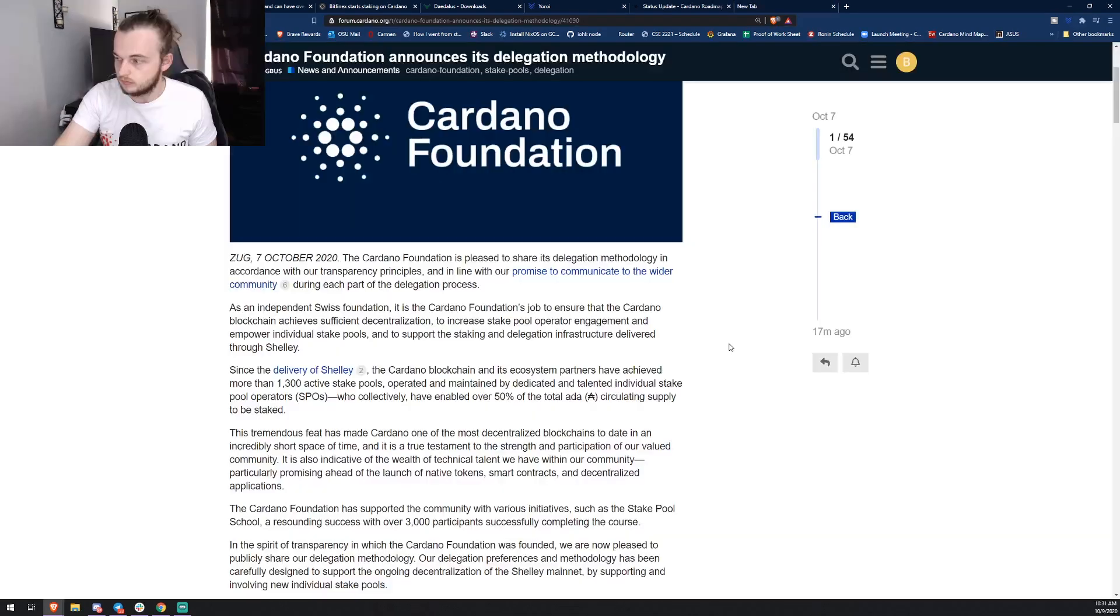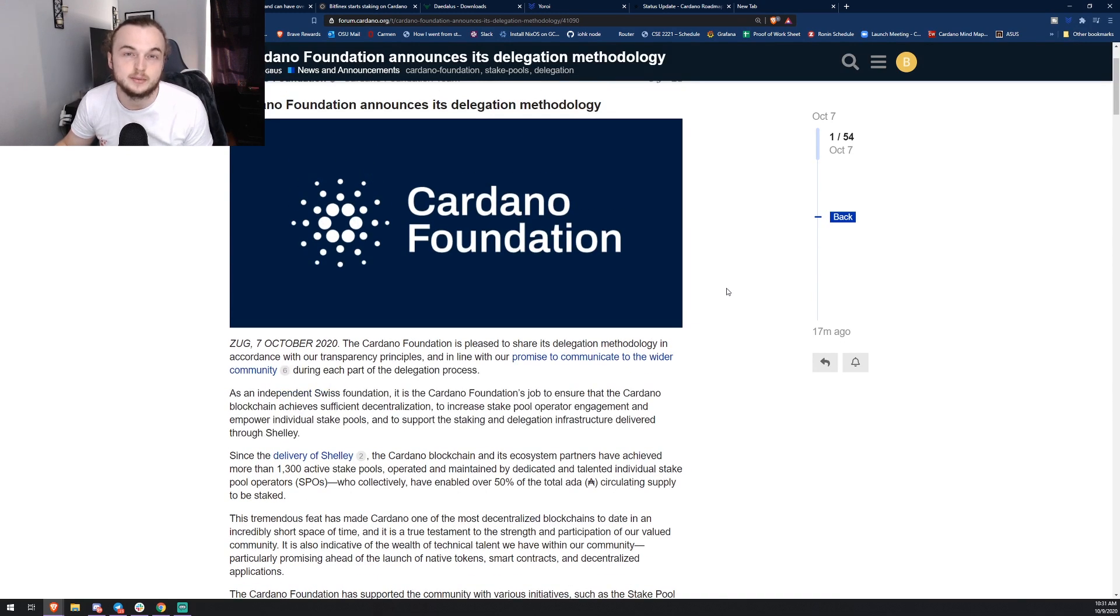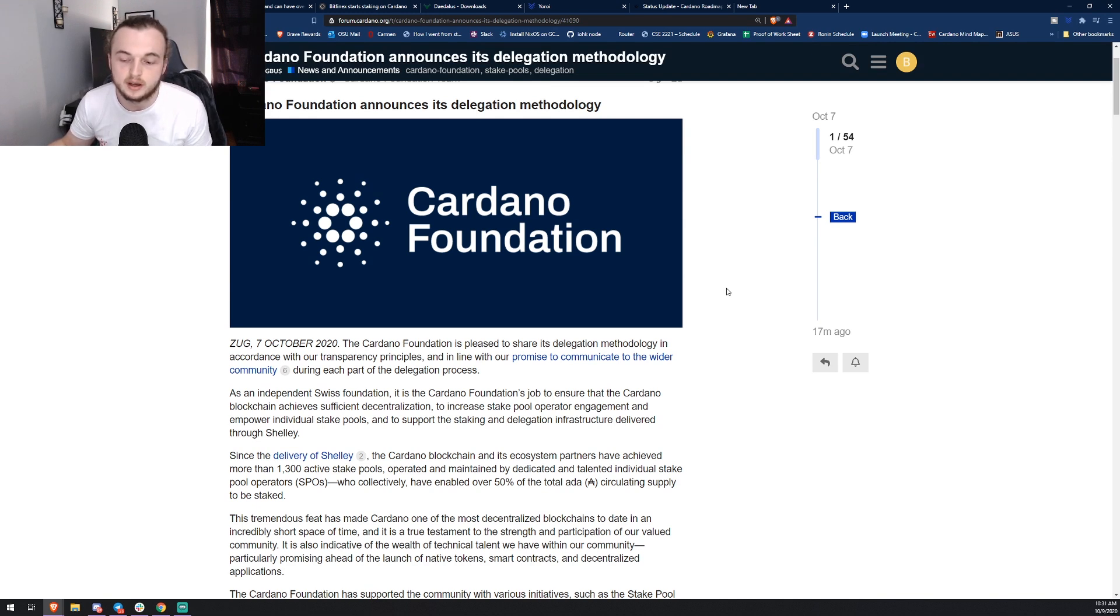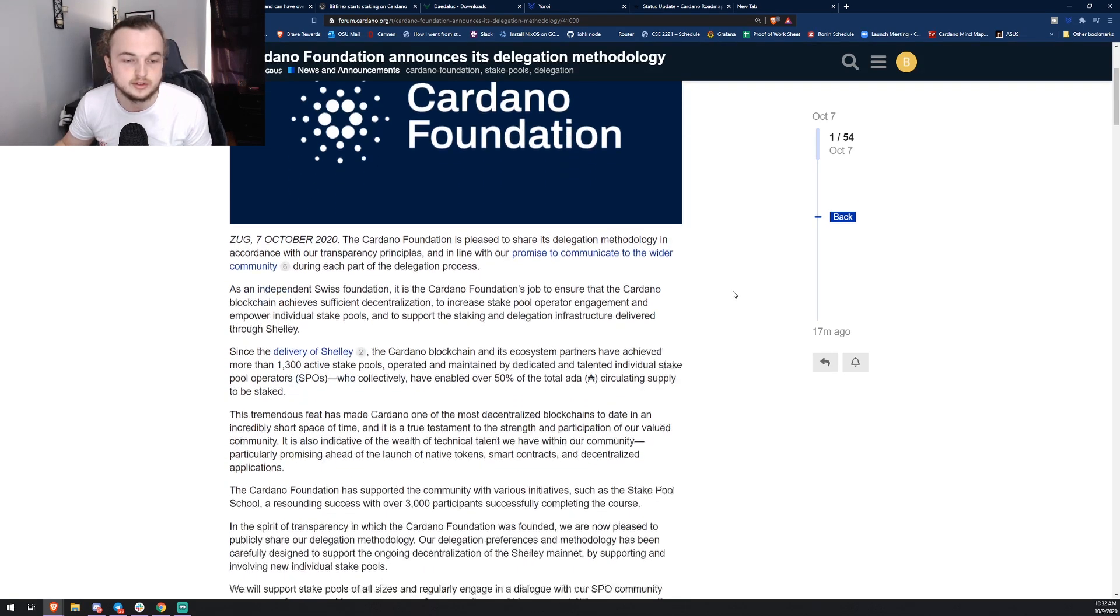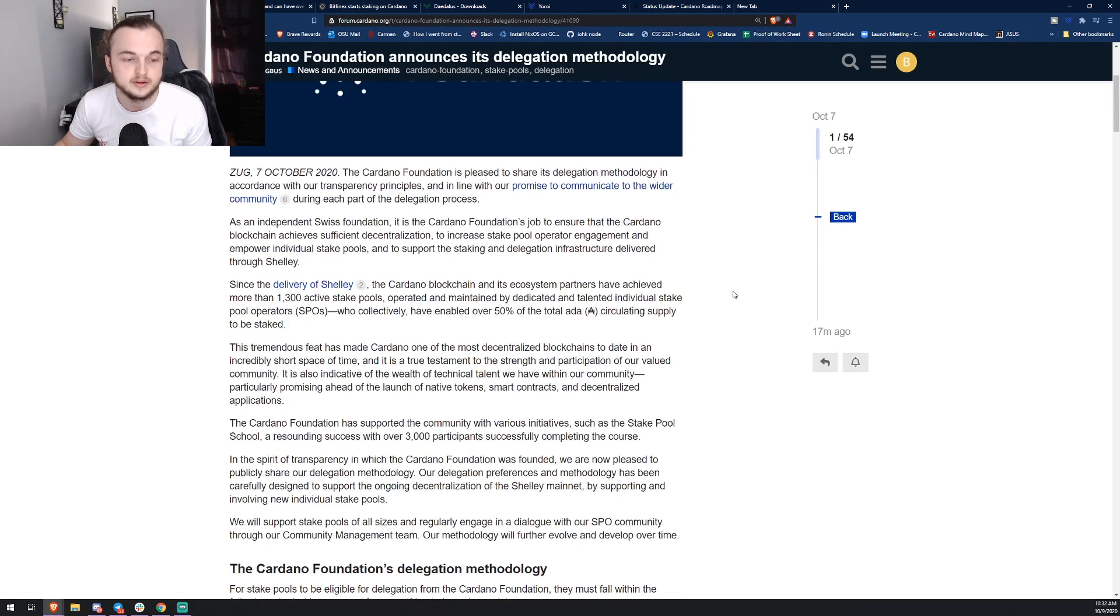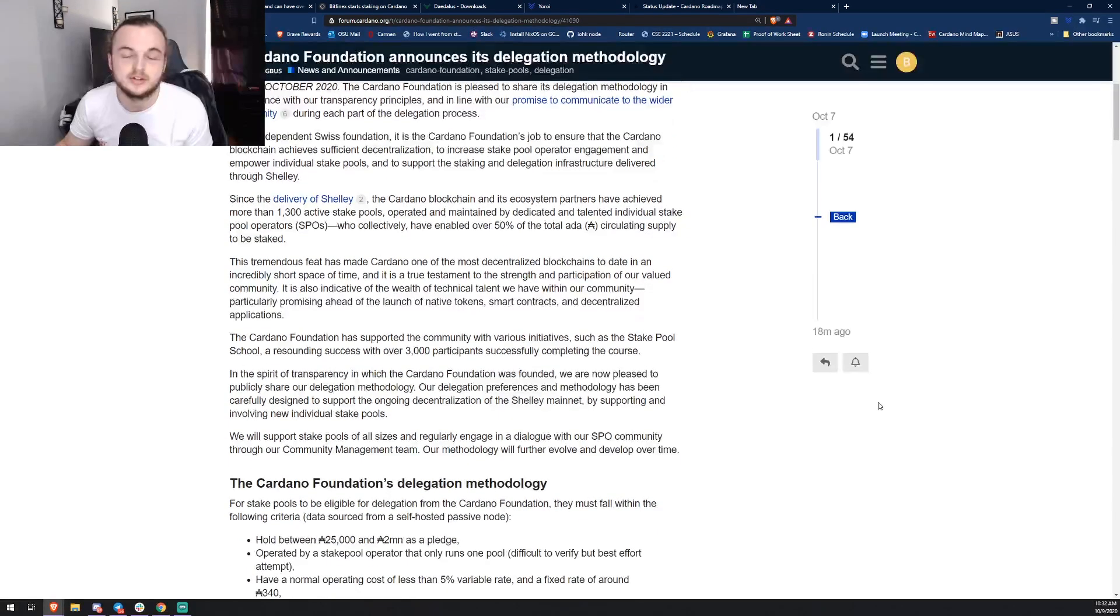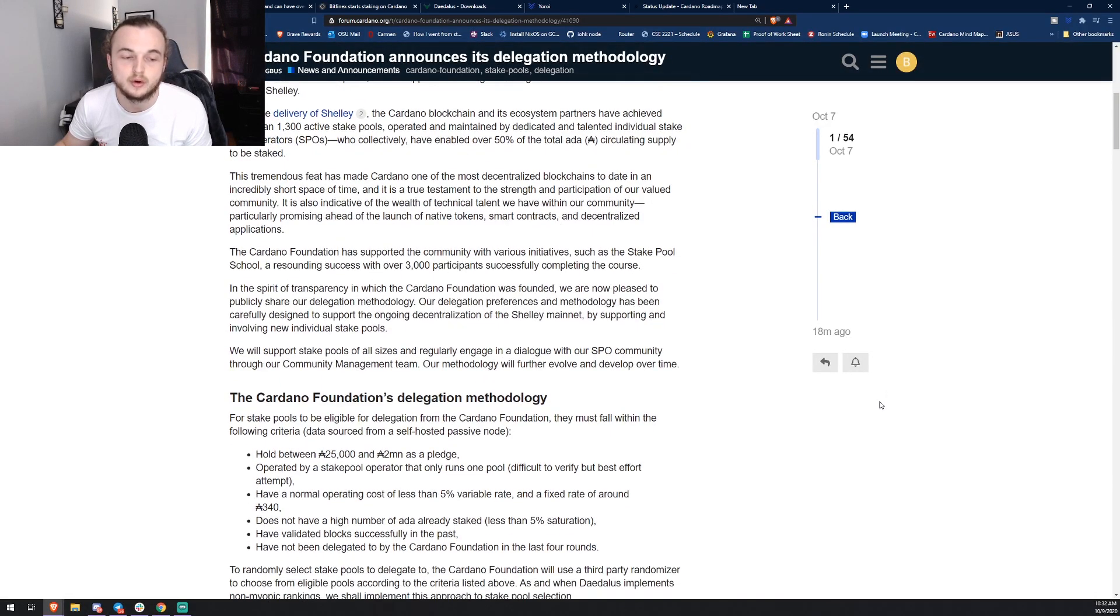The Cardano Foundation has a lot of ADA and that ADA can be used to delegate to pools like mine or to small pools. A lot of people were asking them, why don't you guys delegate to small pools? There's not enough money going around this ecosystem, K is too high, and a lot of these small pools aren't going to make it if they don't have some delegation. So the Cardano Foundation actually came out and made a post on the forum stating what they're actually going to do relative to delegating ADA to stake pools.